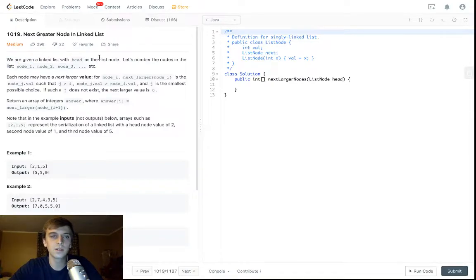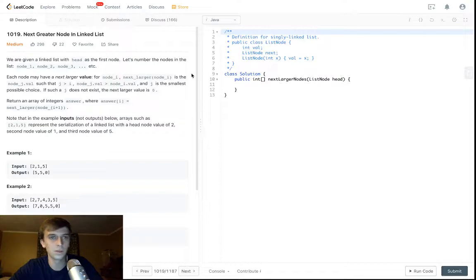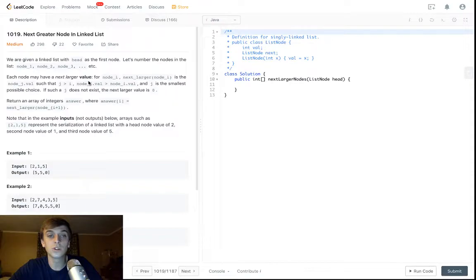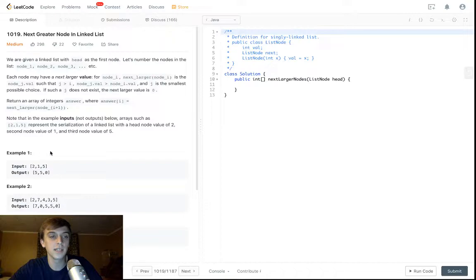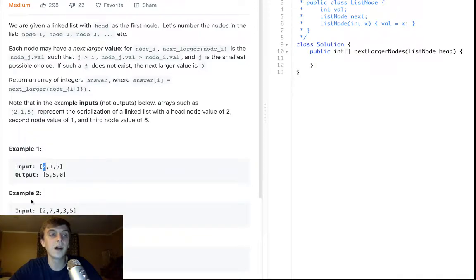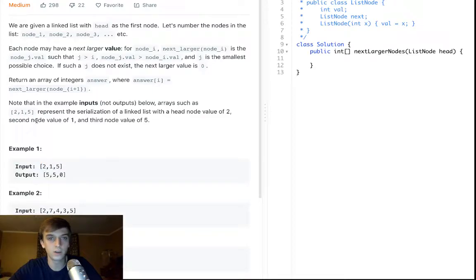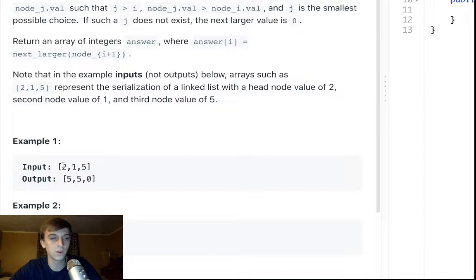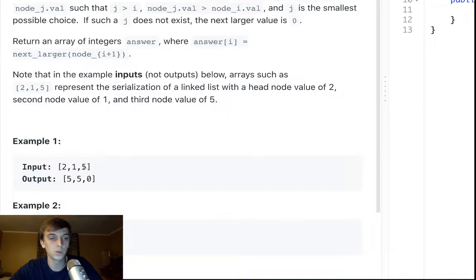So given a linked list where head is the first node, let's number the nodes: node 1, node 2, node 3. Each node has a Next Larger Value, meaning node i's Next Larger Value is a node that's later in the linked list. So here's 2. The Next Greater Value has to be later in the linked list, and the value has to be greater - to the right and greater.